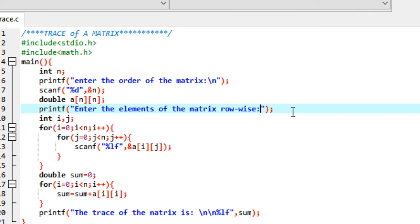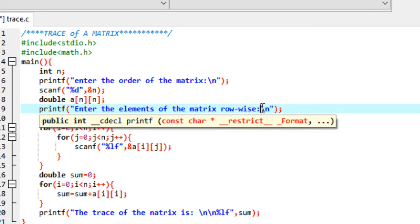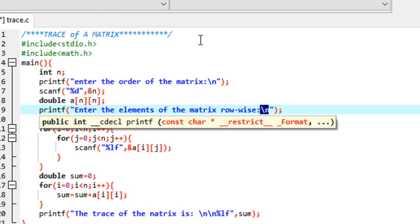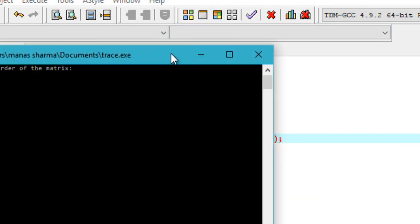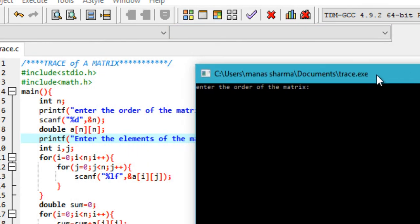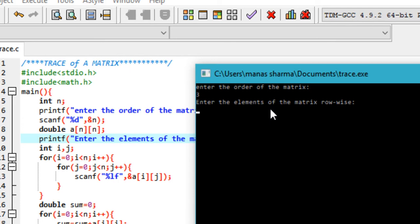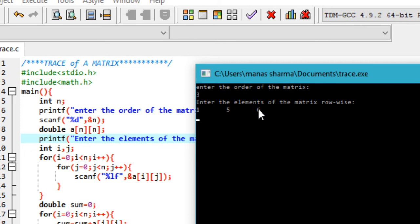Now let's try another example. This time I'm adding a new line using backslash n because in the last output it wasn't looking very good. It prompts me to enter the order of the matrix, a 3 cross 3 matrix again. Then I enter the elements of the matrix, clicking tab to add space. I enter 5, then tab again and enter 6. You could also hit enter and it will work just the same.